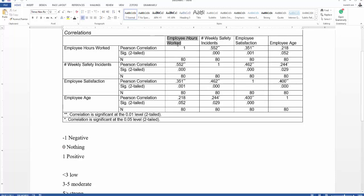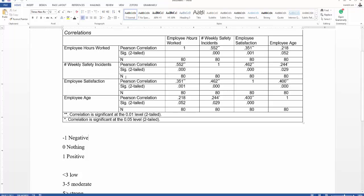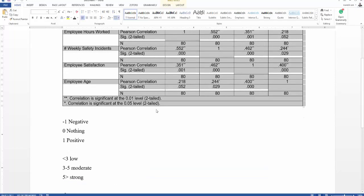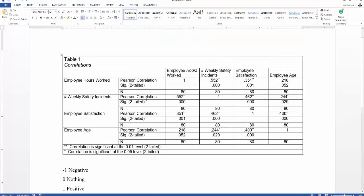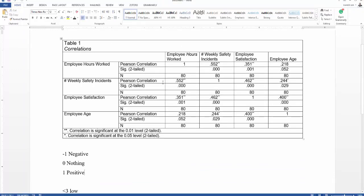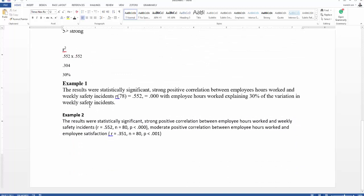Now it is up to you — look into employee hours and age, weekly safety incidents and employee satisfaction. Among all the correlations in this table, there is only one that is not statistically significant. Identify it and mention it in a comment box. I have checked with Professor Paul, and she confirmed it is completely up to you how you want to present the result.